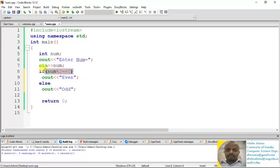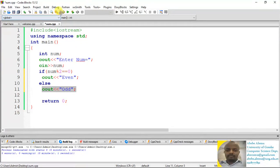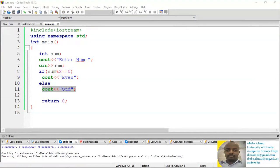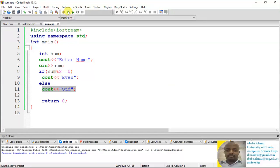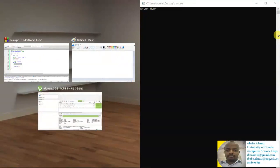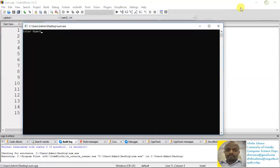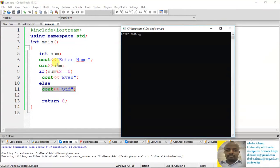This is another program where we check whether a given number is even or odd. There is no sequential execution here — it depends on the condition. If the condition is true, the 'even' statement will be executed; if not, 'odd' will be executed. Testing: entering 4 gives 'even', entering 8 gives 'even' (eight divided by two is four, remainder zero), entering 5 gives 'odd' (five divided by two gives remainder one, which is not zero — so the else statement executes).